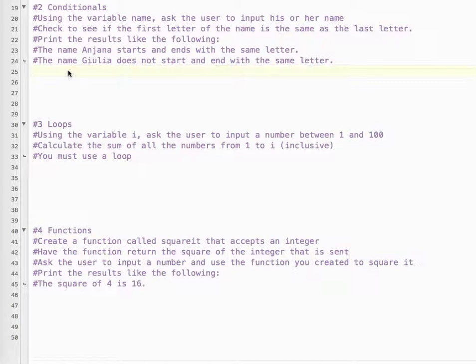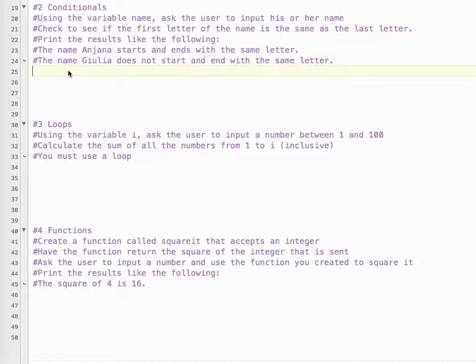Let's take a look at Python final review question number two. So conditionals, these are if-then statements. Using the variable name, ask the user to input his or her name. Check to see if the first letter of the name is the same as the last letter. Print the results like the following. So the name Anjana starts and ends with the same letter. The name Julia does not start with the same letter.